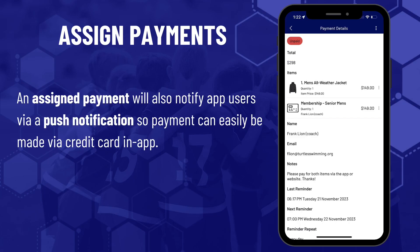An assigned payment will also notify app users via a push notification so payment can easily be made by credit card in the app.